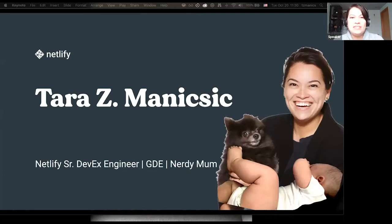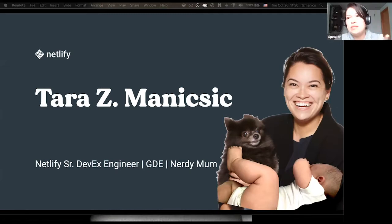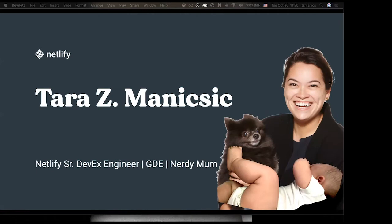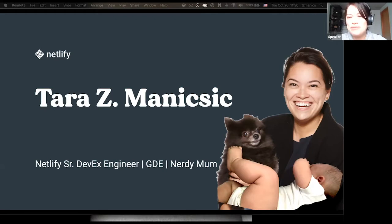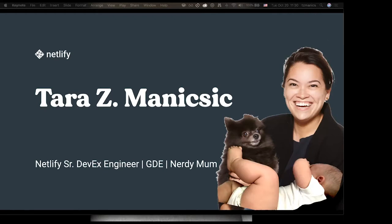I'm a Senior DevEx Engineer at Netlify. The DevEx team works on you — the developer's experience — and how we can make it better, how we can improve our product. I'm also an Angular Google Developer Expert and a self-proclaimed nerdy mom with a two-year-old and one on the way. So that's enough about me.